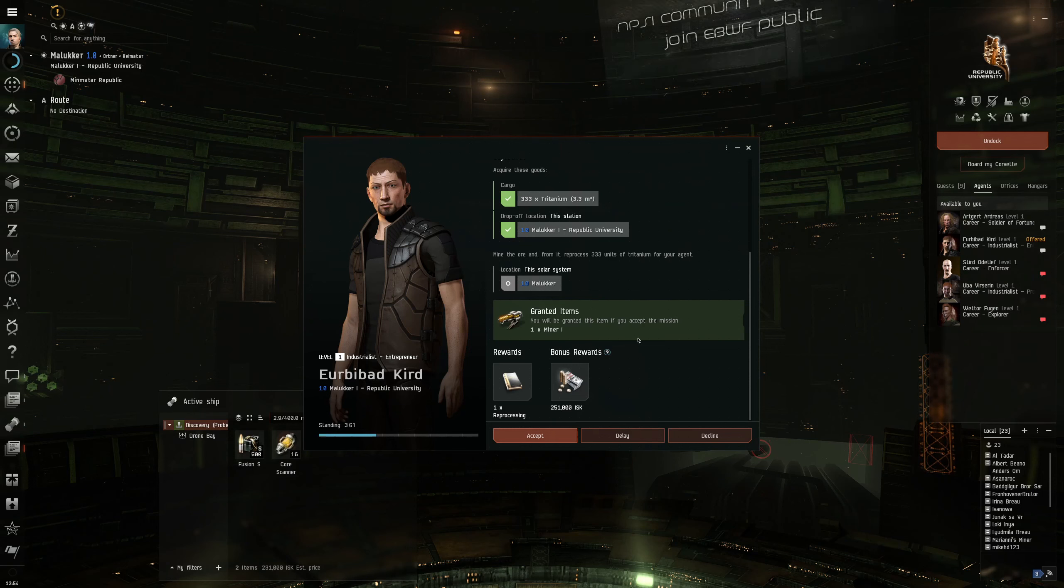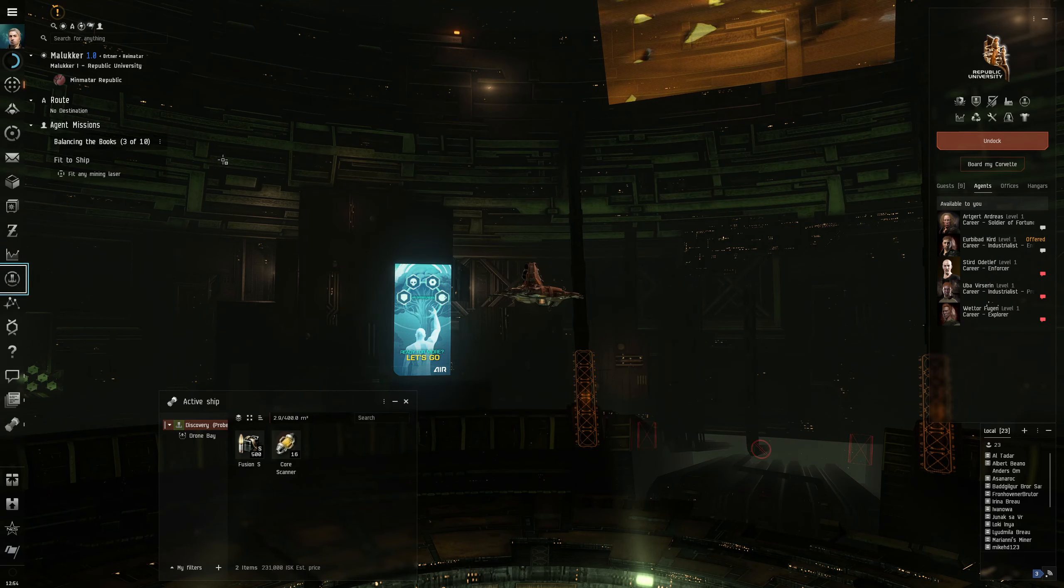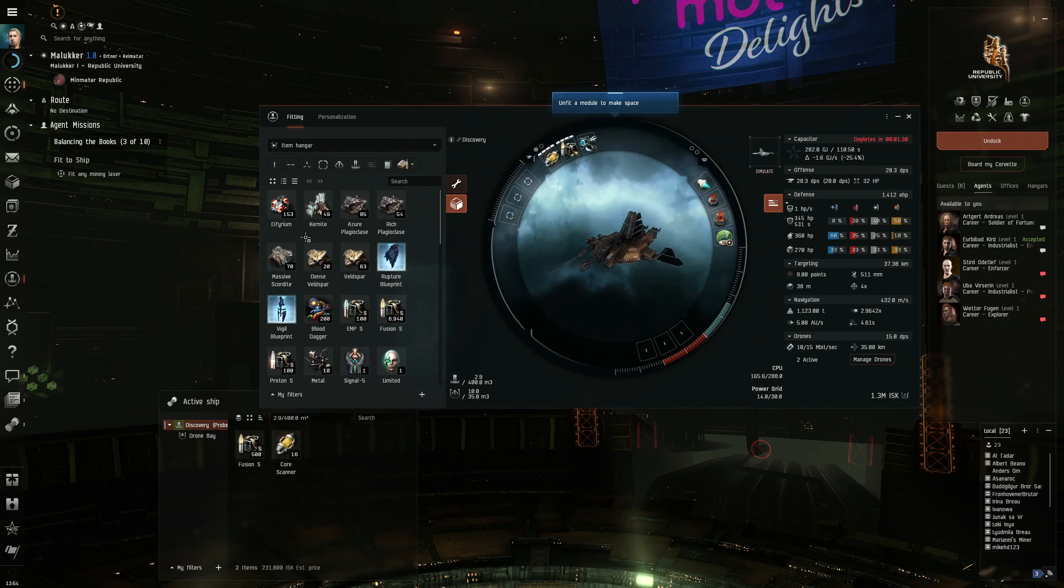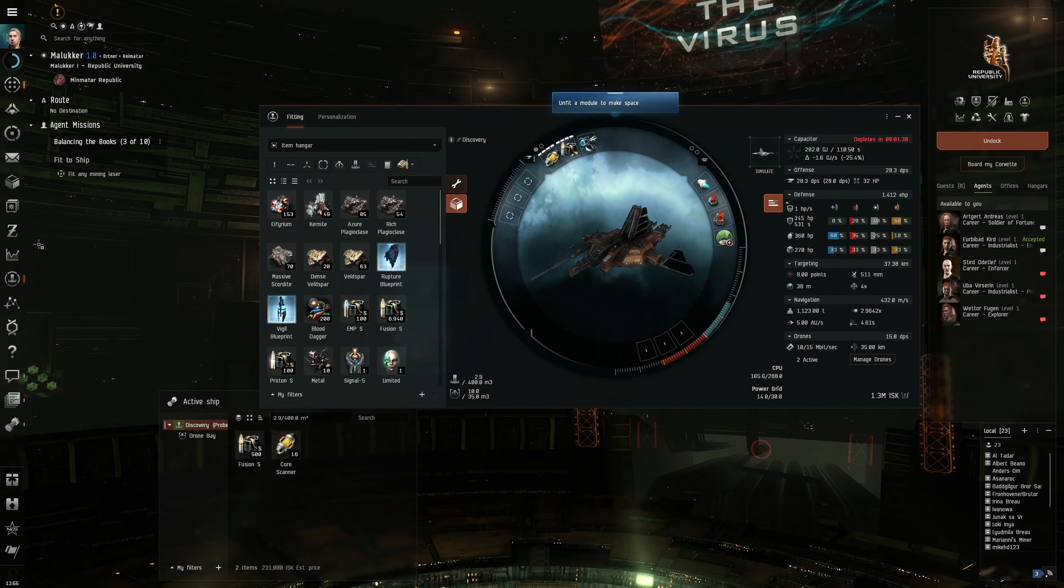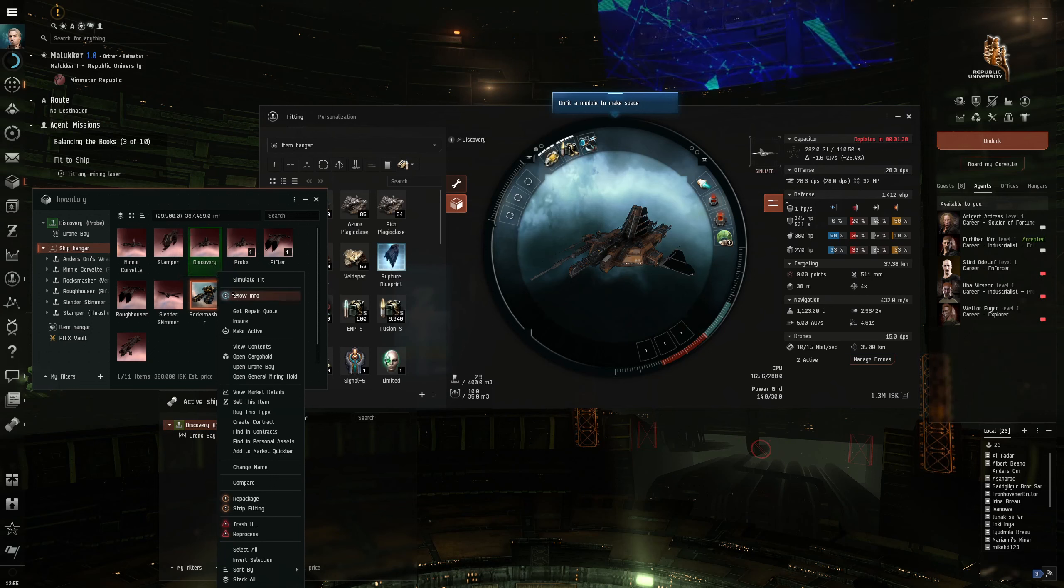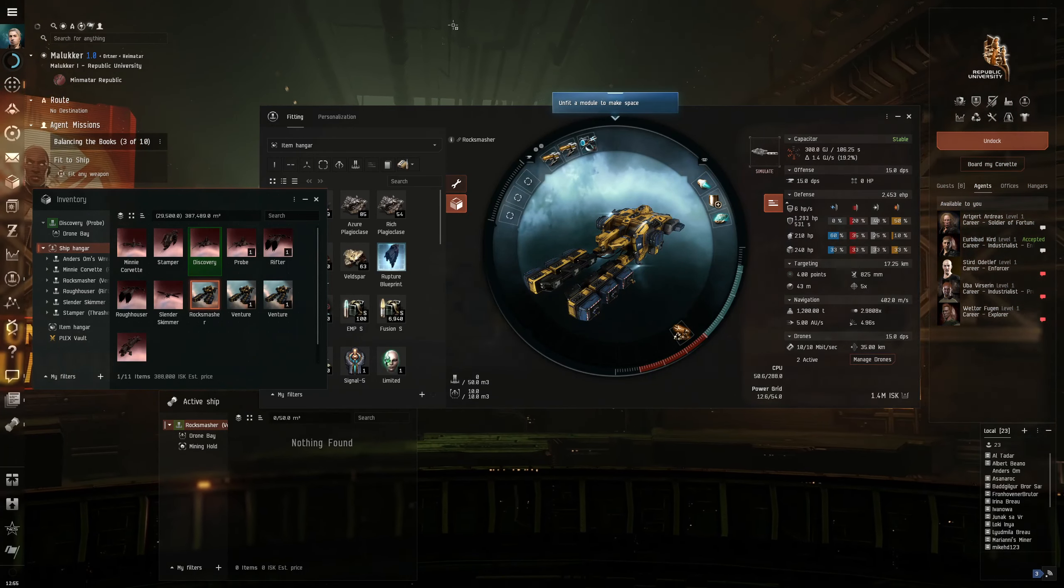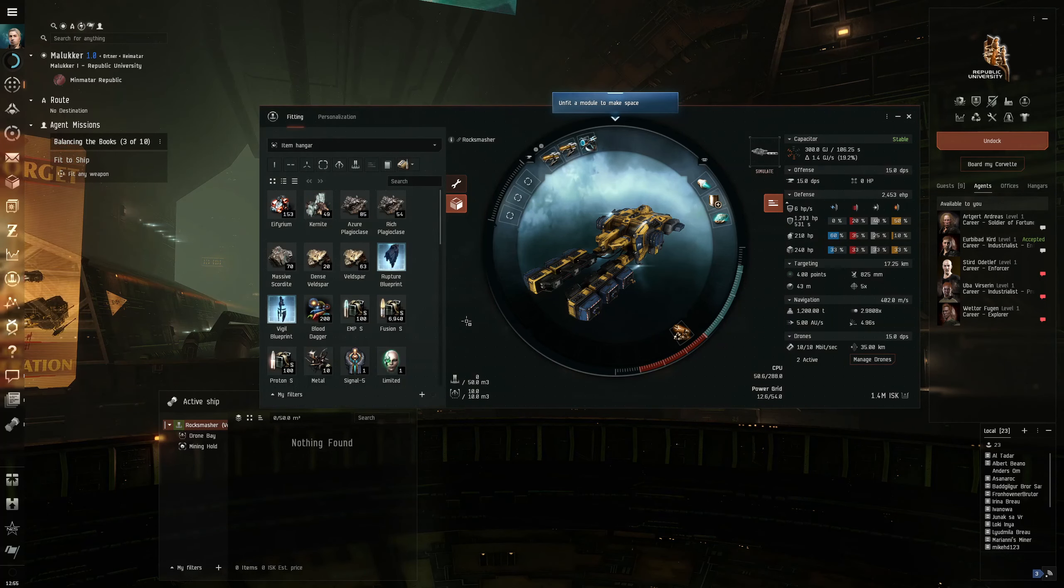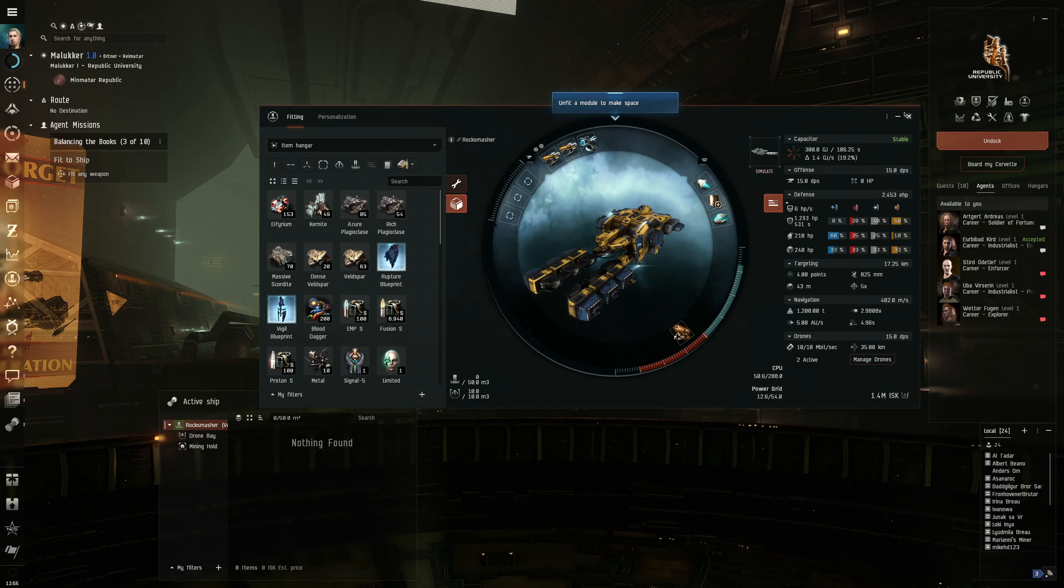Once again, we are guided a very strong way towards fitting this new ship that we got. But we're not gonna. I'm just gonna use Rock Smasher. Now we do not need to unfit a module to make space. Rock Smasher is perfectly geared and fitted out for this task. Because we have some warriors in our drone bay. This will do just fine.